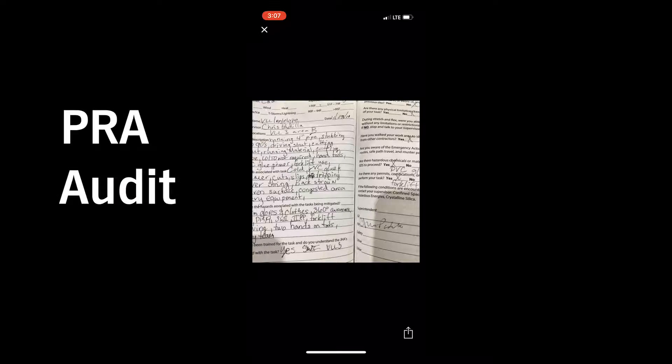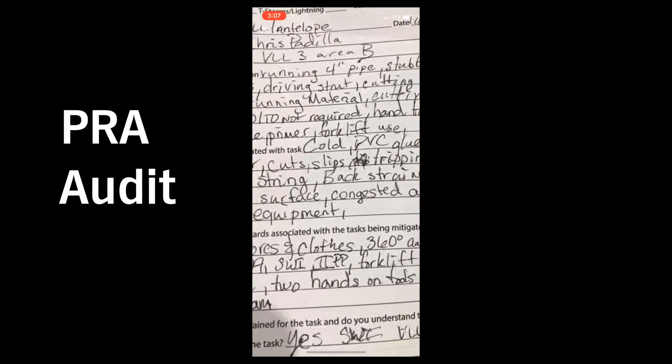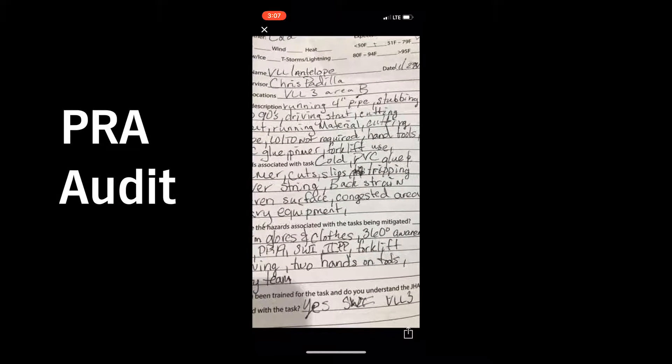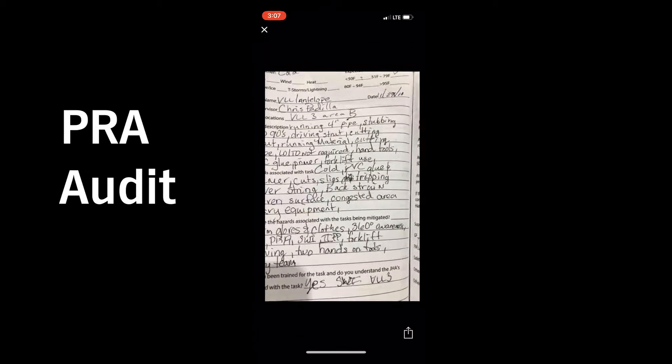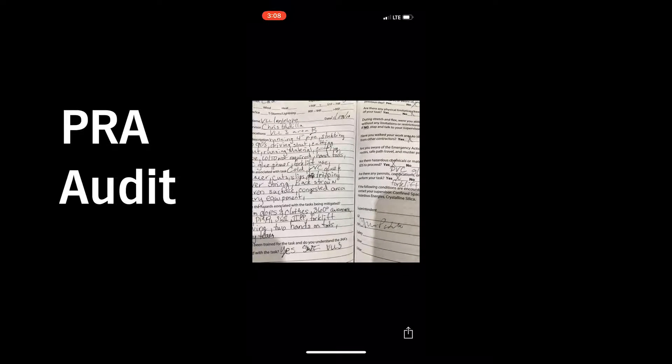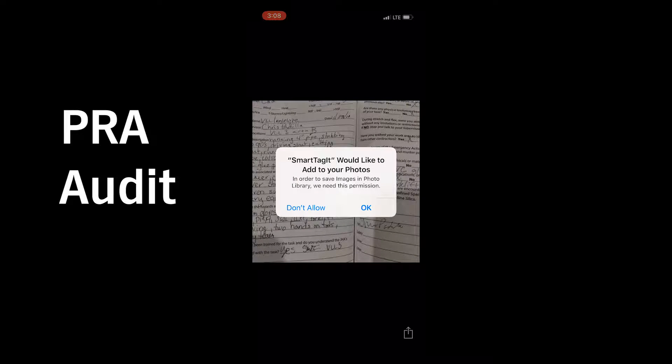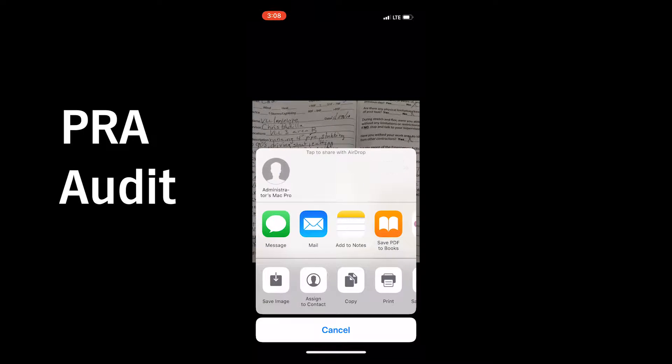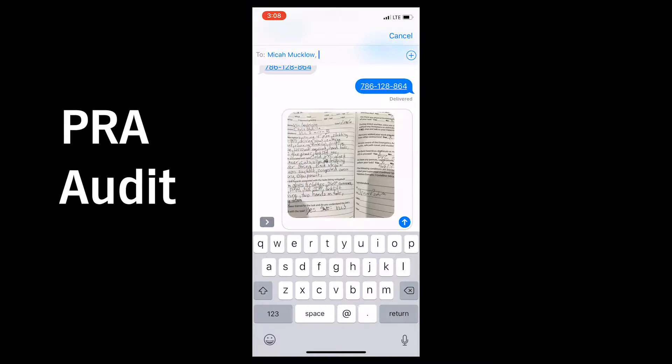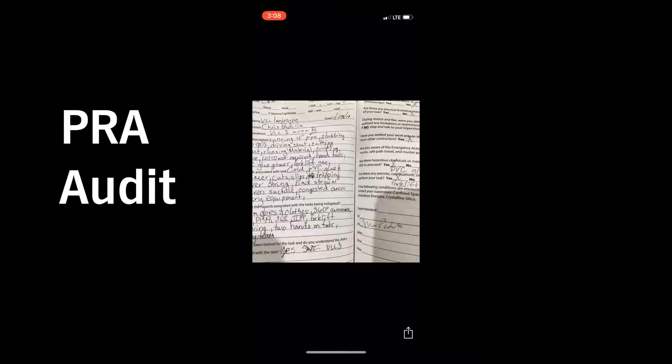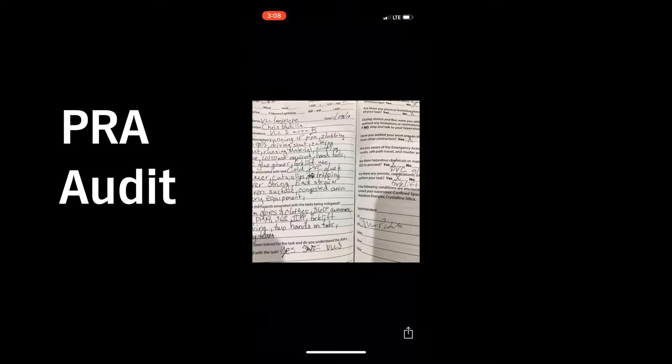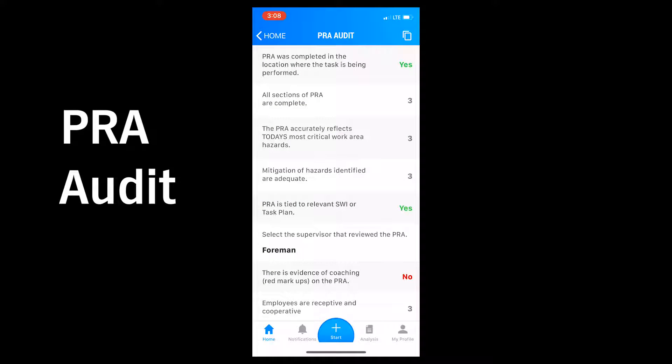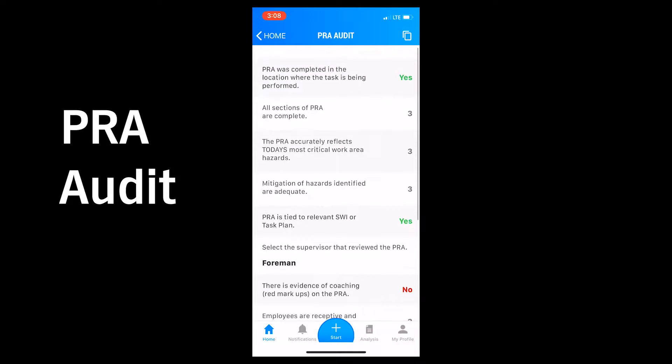Let's take a look at one of these PRA audits. I can click on an image to read it more clearly, save the image for later, or I can text it to someone else. If I close out this picture, I can read more about this PRA audit or safety observation.